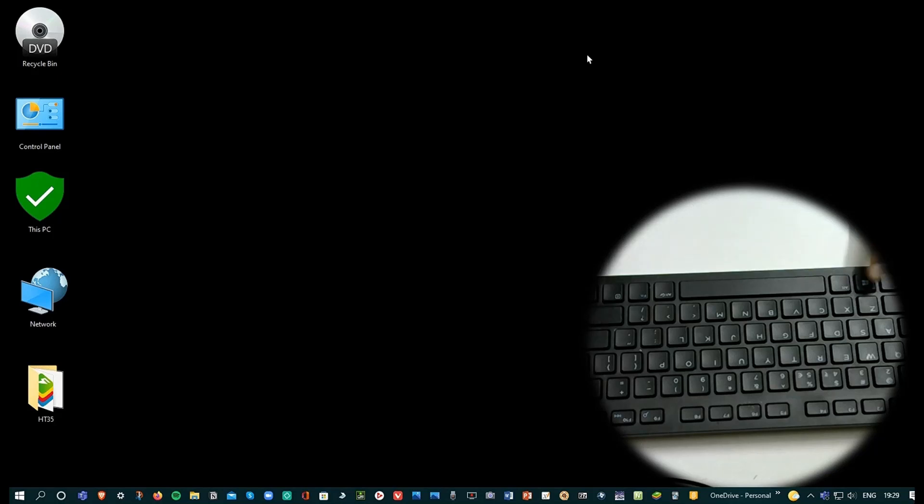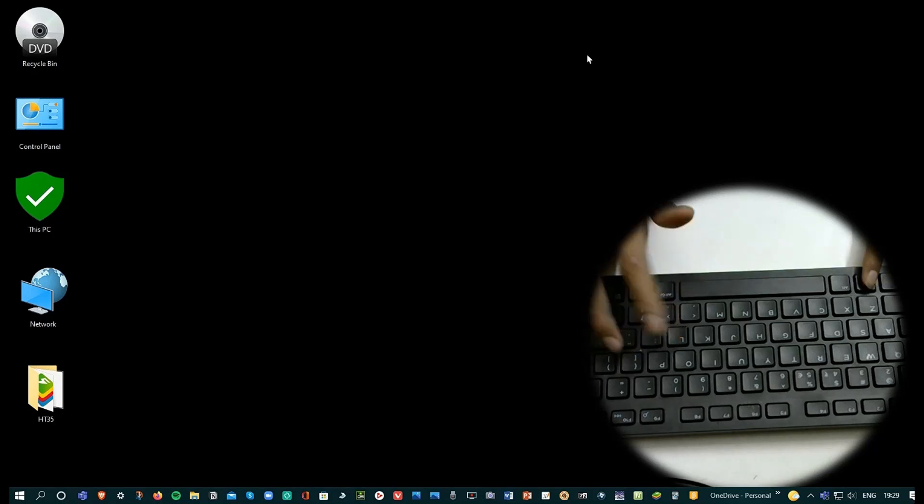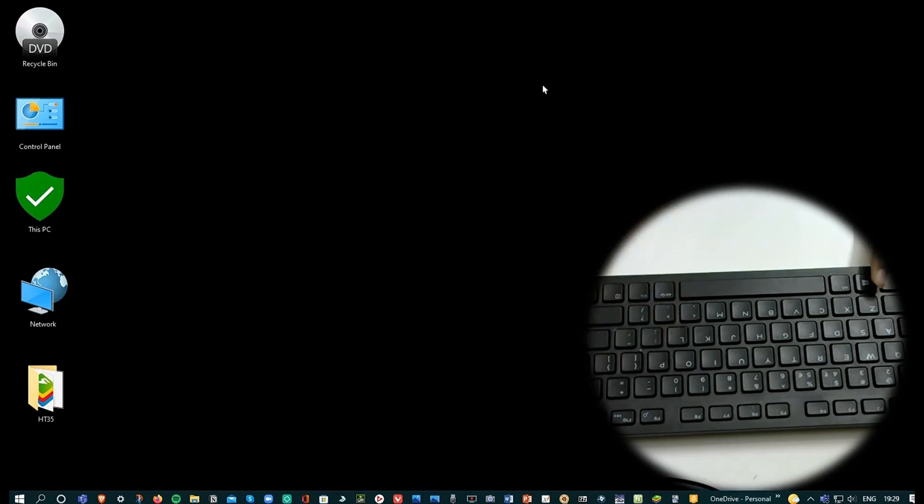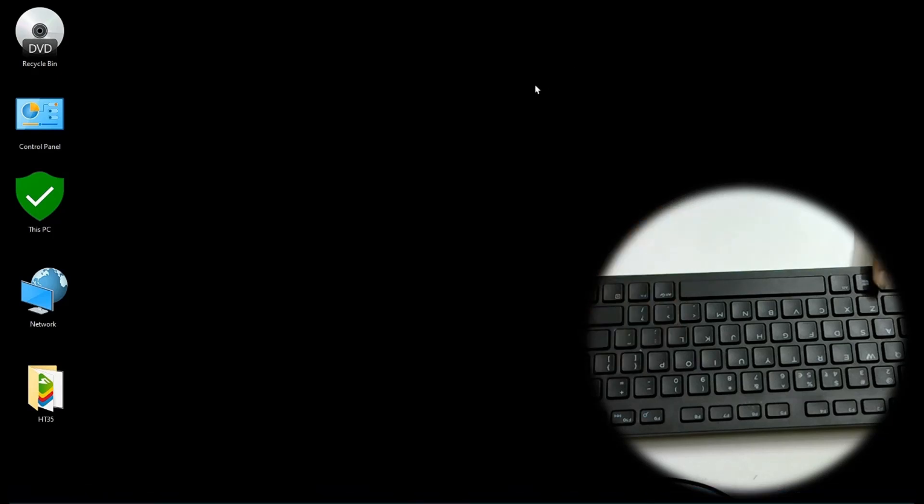Now Windows L is a way to lock your computer. I cannot do it here because then the recording will stop.